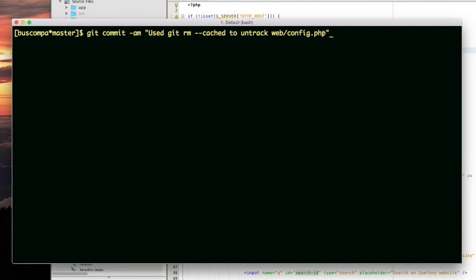The other problem is that every time I run composer install, it overwrites my config.php script. And then I end up having to edit that script again. I end up having to edit it to add that IP address again.